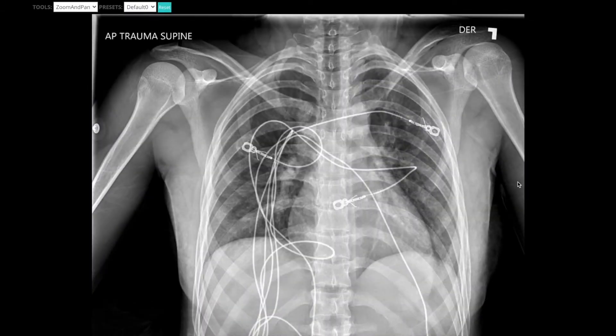Before we even open up the CT scan, you always want to go back to the chest x-ray, see if there's any major abnormalities, and see what exactly you may be looking for. Every CT scan should also have some type of scout imaging, so you have some basic x-ray as well. Here, besides this rib fracture, there's really not much else we may be looking for, but that gives us a good indication of what we should be identifying on the CT scan.